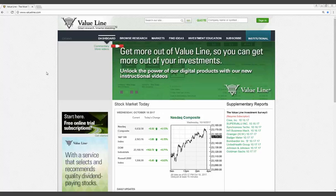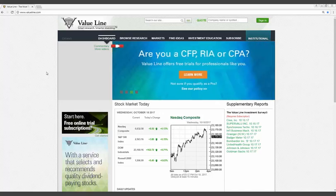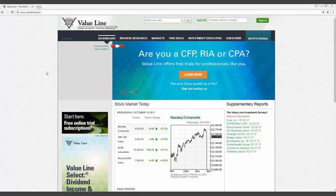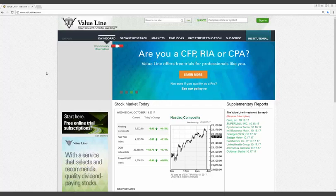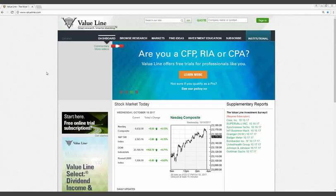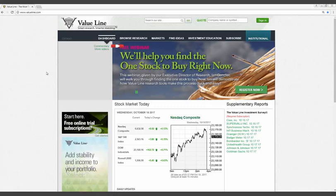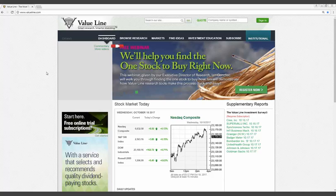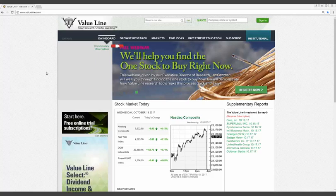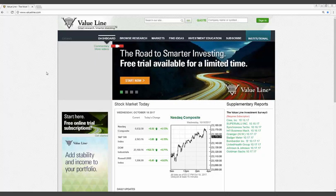We are a New York headquartered corporation that has been providing investment research for more than 85 years. Our flagship product is the Value Line Investment Survey. This service is a unique source of financial information designed to help investors make informed investment decisions.